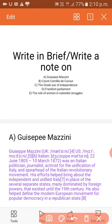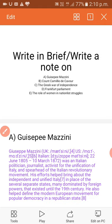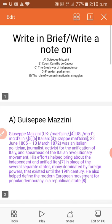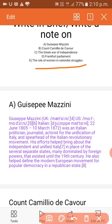So here you will find: write in brief or write a note on GCP Mazzini, Count Camillo de Cavour, the Greek War of Independence, Frankfurt Parliament, and the role of women in national struggle.